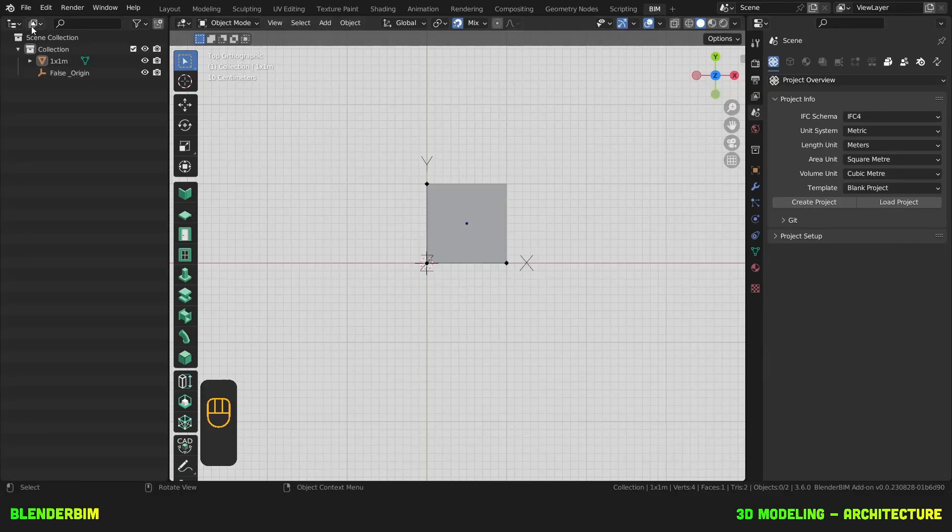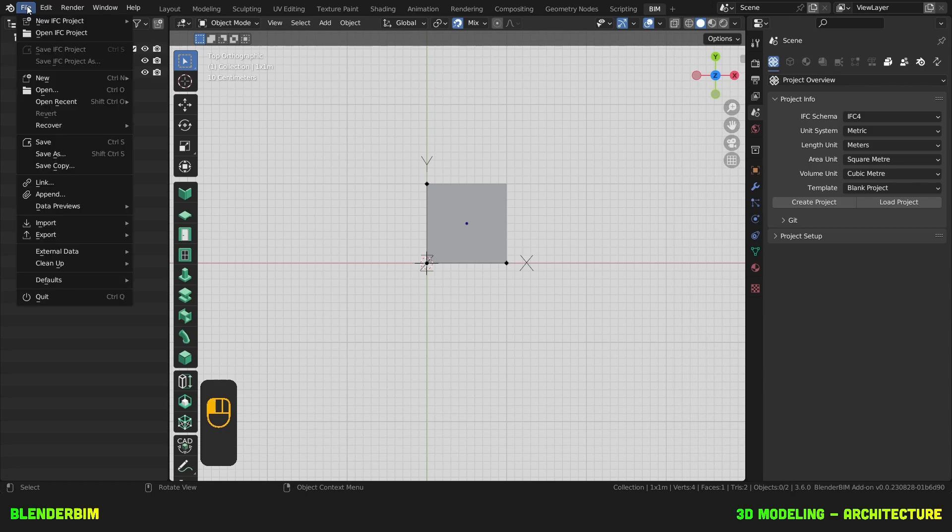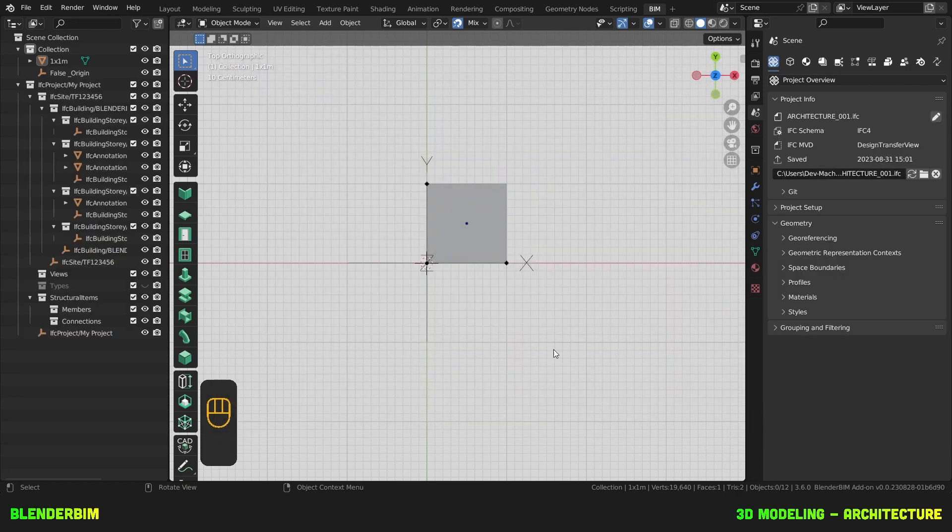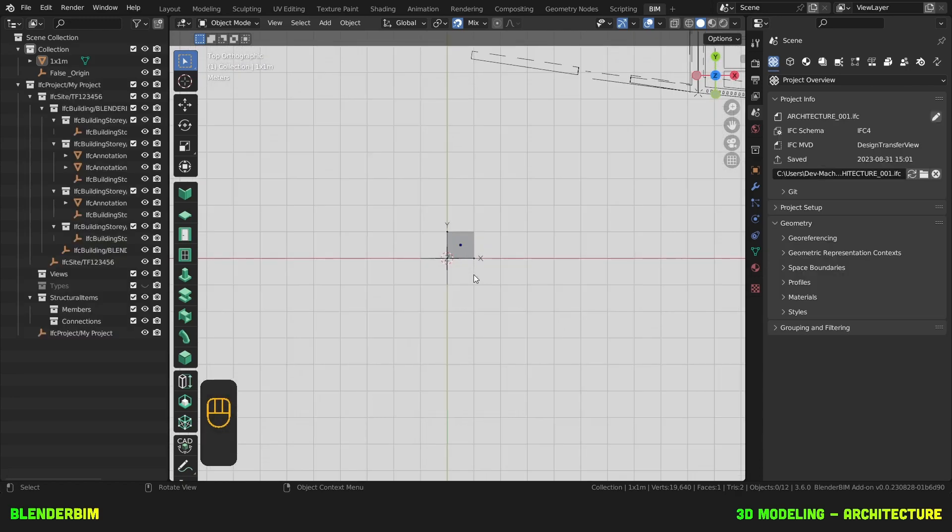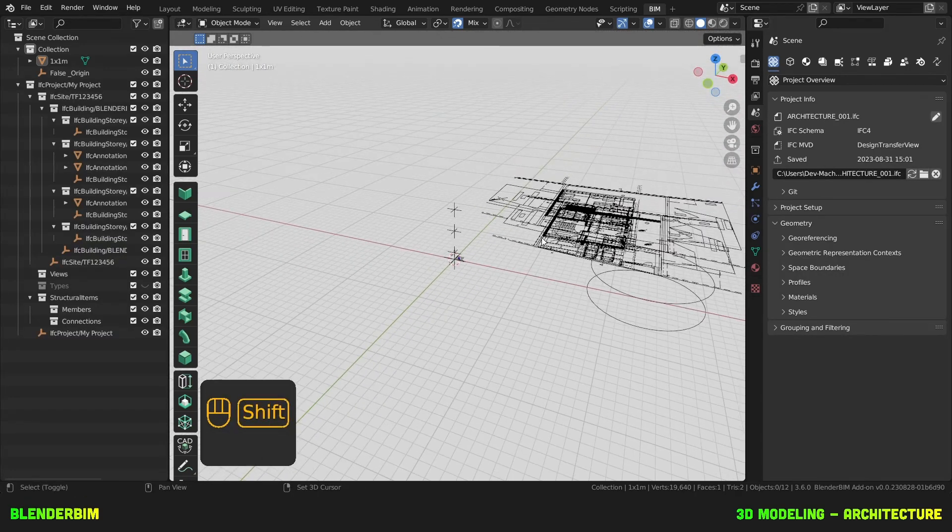We've managed to import reference drawings into an IFC. We're going to check if this IFC file worked and we'll start with a fresh Blender session and just open our IFC project. We called it architecture001 and there we go.